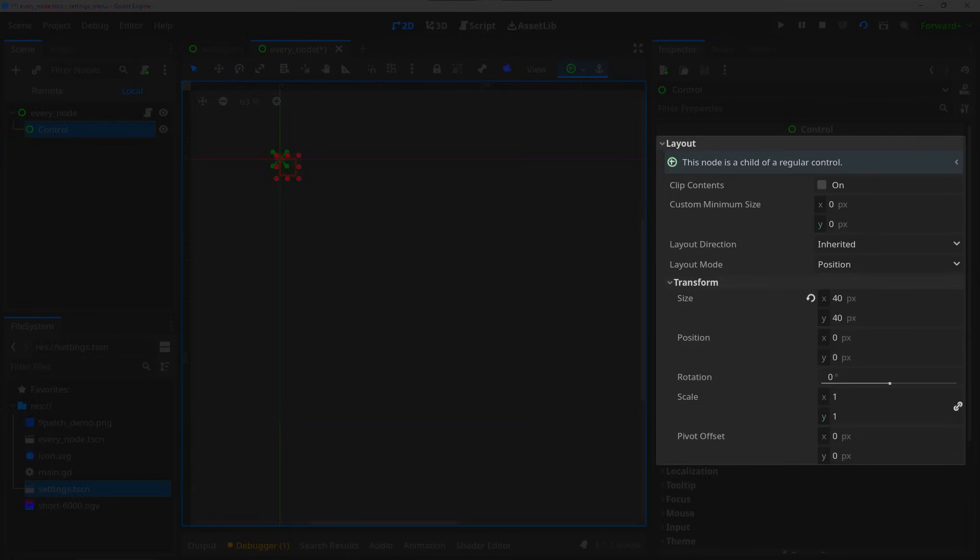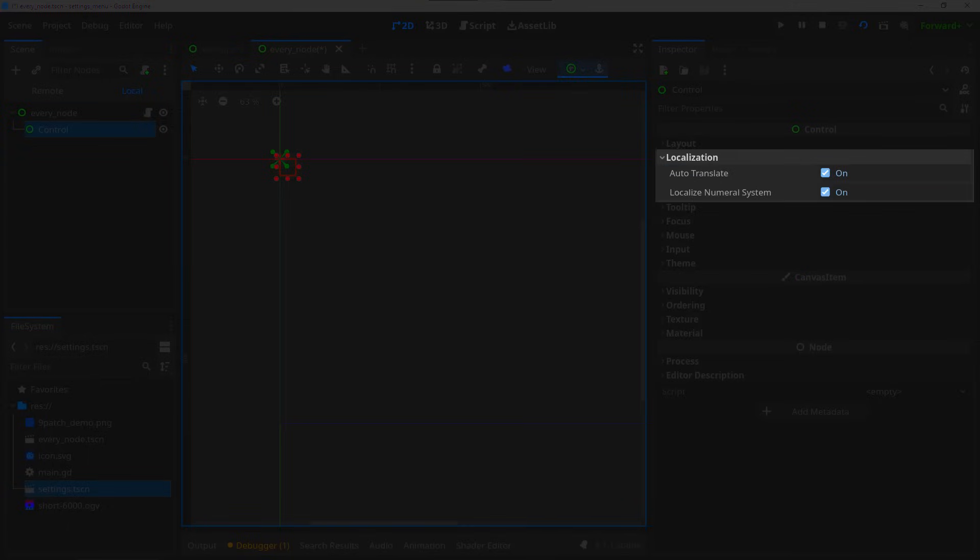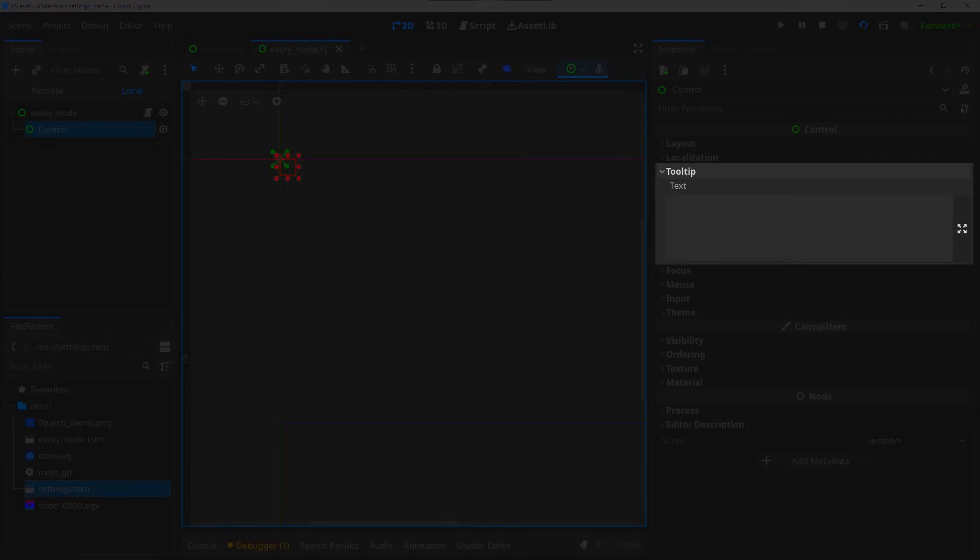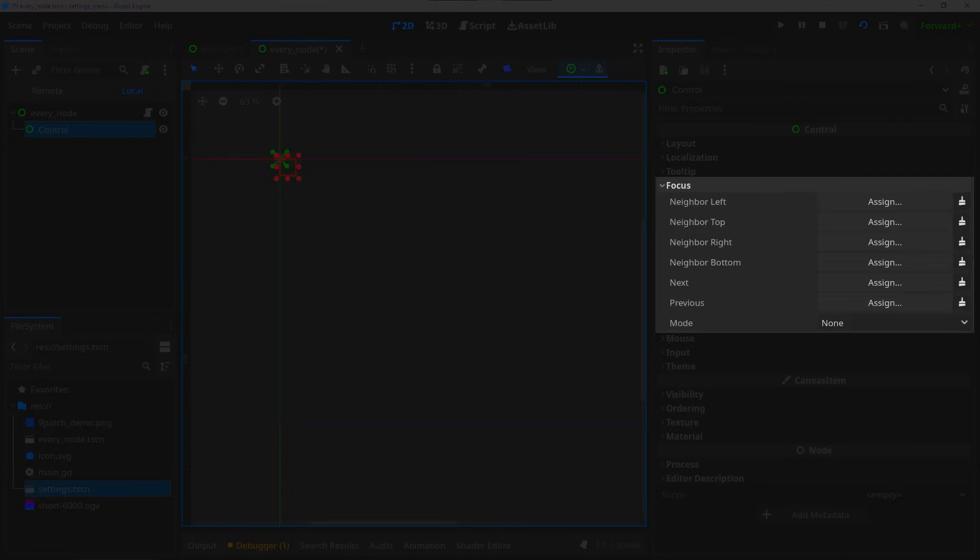The transform - here you can find your size, position, rotation and scale of your element. You can tweak these settings by hand but once you're using the anchor system these values will be set automatically and you won't need to touch them. Localization - these parameters can be set if you want the text within your element to be translated to another language you have set up in your game. The tooltip - the tooltip is the little message that pops up when you're hovering your mouse over an element. You can set this in the parameter here.